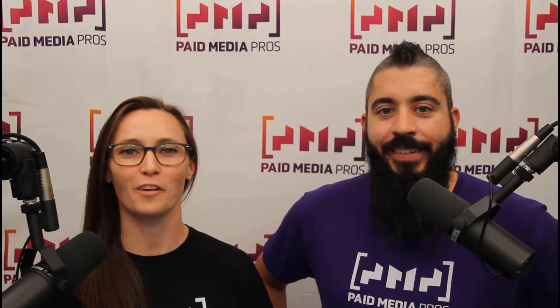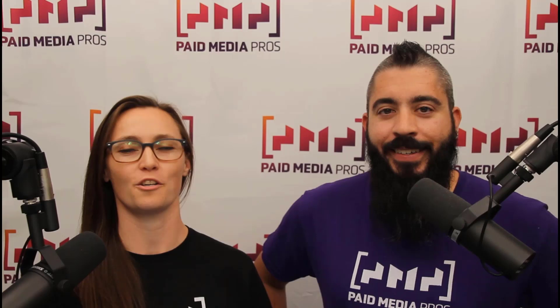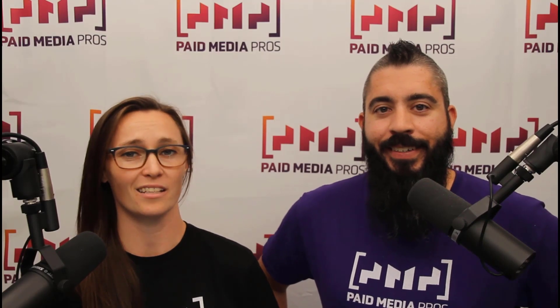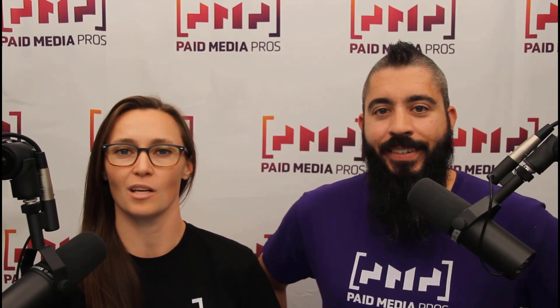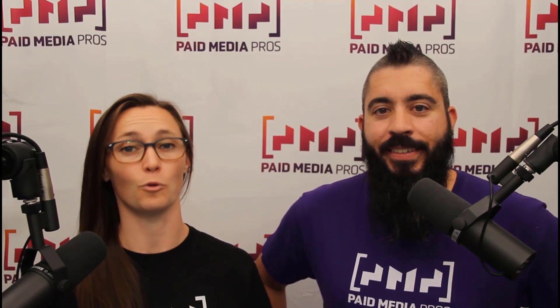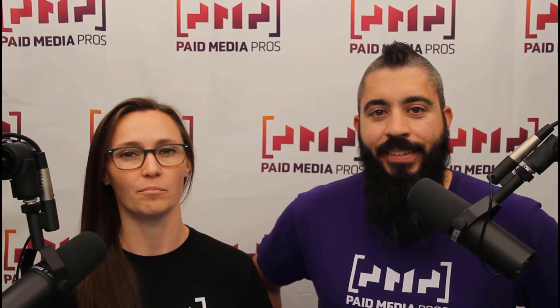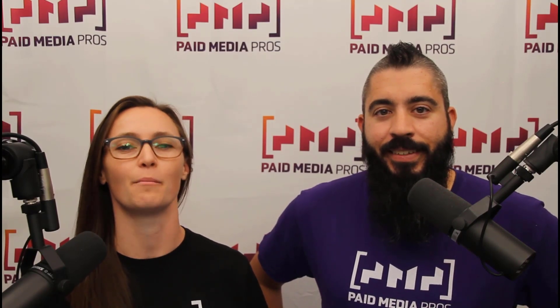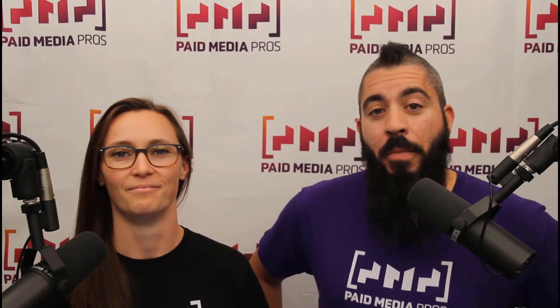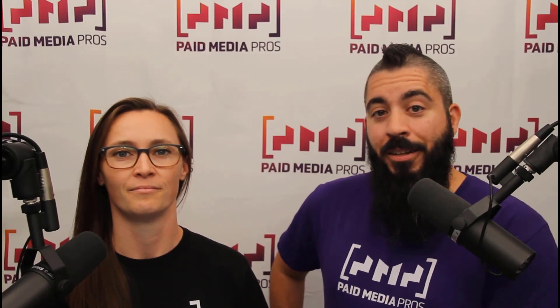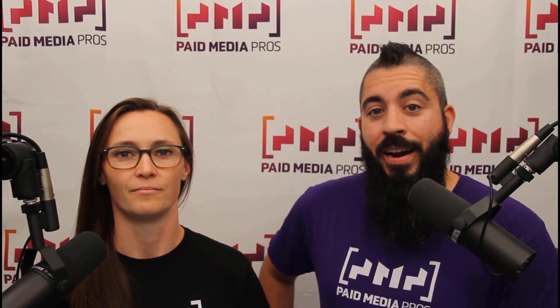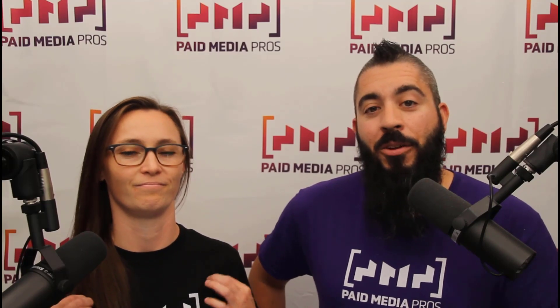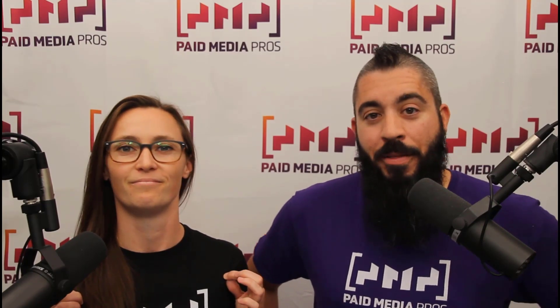Thanks for watching our video, we really appreciate it. If you liked it, give us a thumbs up below. If you really liked it, maybe think about subscribing to the Paid Media Pro's YouTube channel and you'll get alerted every time a new video drops. If you really, really liked it, you can help support the channel by checking out some of the t-shirts that we're wearing on our merch shelf, as well as looking at the Super Thanks button.